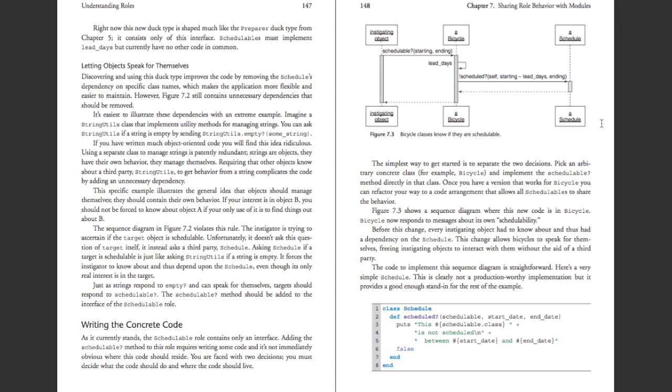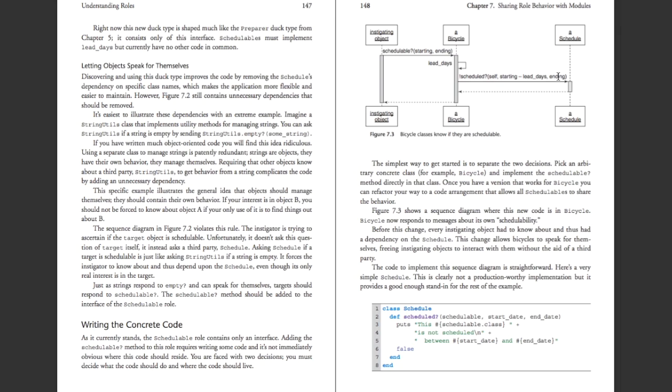Now take a look at this graph on page 148, figure 7.3, and just walk with me through the messages that are getting passed. So something out there is asking, is this bike scheduled, given a starting and an ending date? Instead of going to the schedule and saying, okay, this class is a bicycle, therefore lead days is x, the lead days itself actually lives in the bicycle class itself. And when it calls the scheduling module, it passes its own lead days. So it passes itself, the starting date, which is from here, the ending date, which is from here, and the lead days, which is there. And it comes back. The schedulable module returns an answer, and the bicycle returns that back to the instigating object.